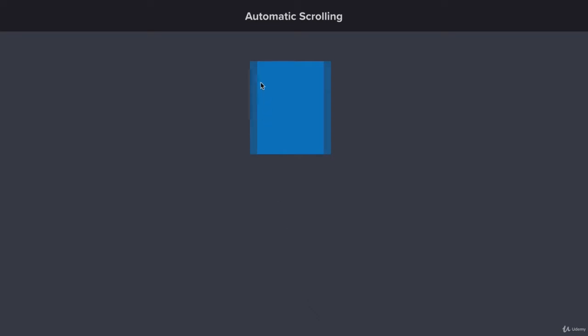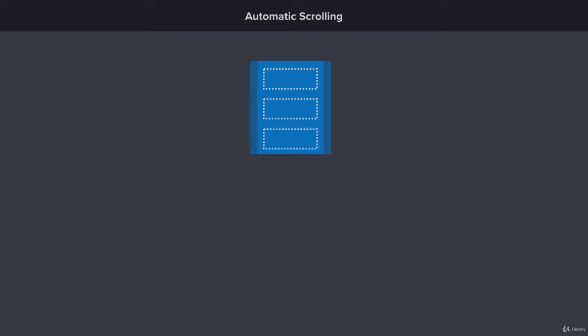We have a lighter rectangle representing all of the content that's available, and then we have our sidebar representing what we're able to see. In this case, the height for both is the same, and we're able to see everything. When our first message comes in, we can see it, and same with the second, and in this example, the third.